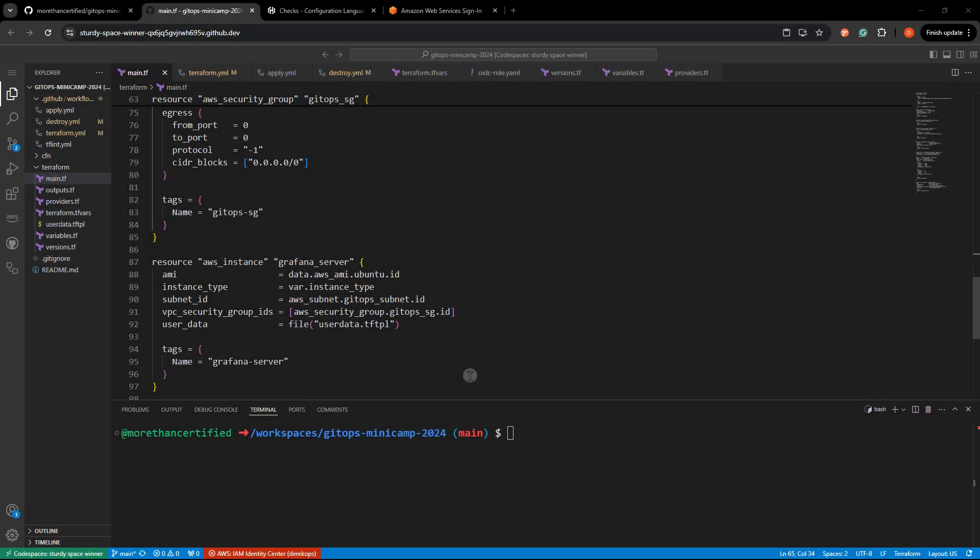Sometimes within Terraform, you need to check something that is outside the normal lifecycle of Terraform. You can have validations and things like that on your variables, but what if you literally just want to check something like the status of a port?